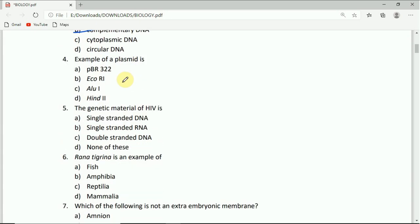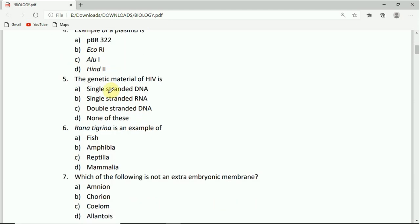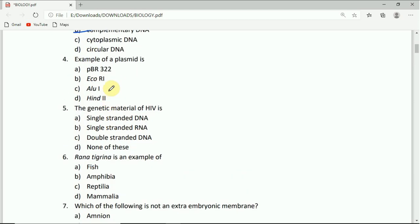From question number four, an example of a plasmid is: pBR-322, EcoRI, AluI, or HindII. You have to mention the correct answer in the comment box.